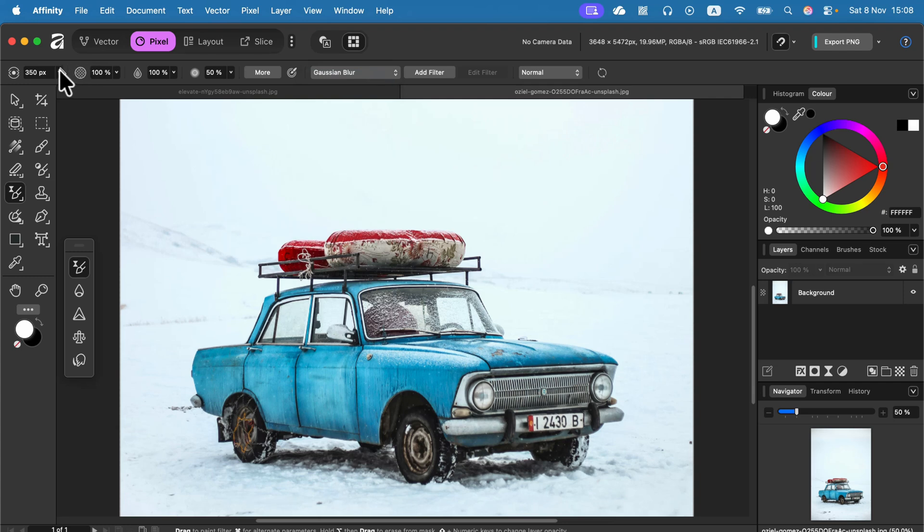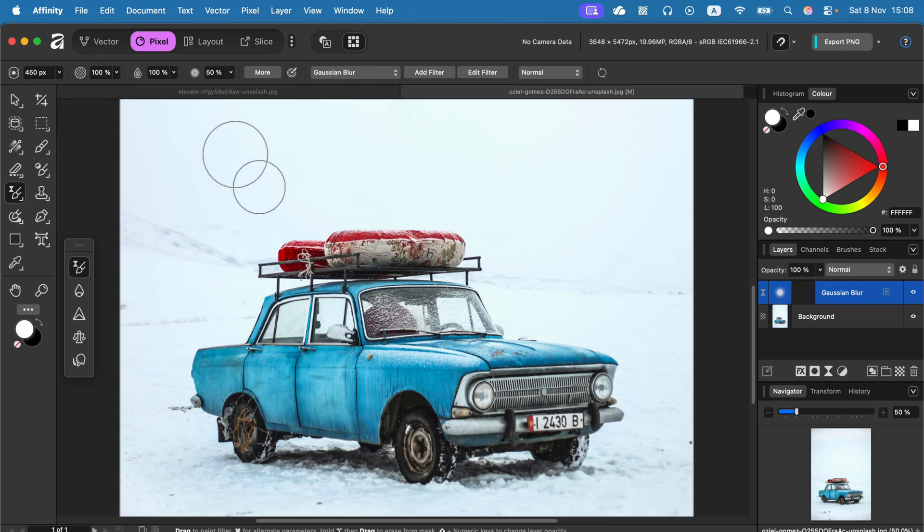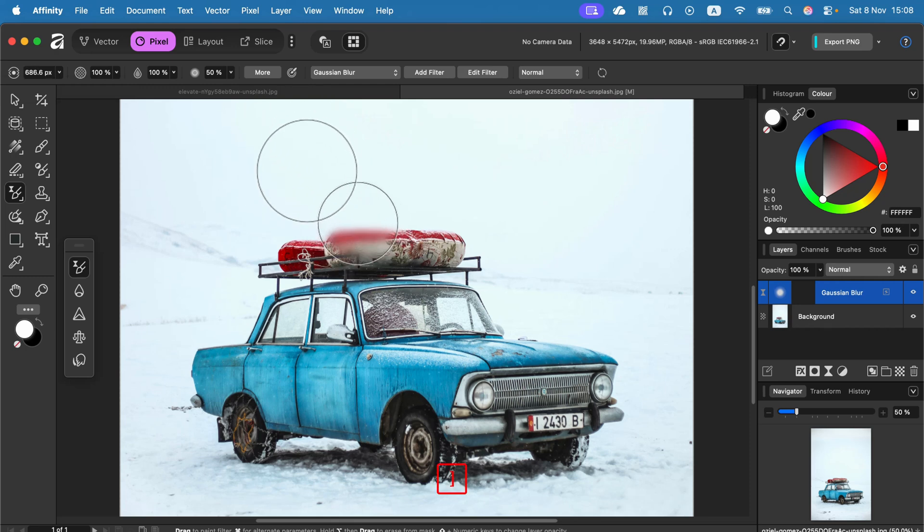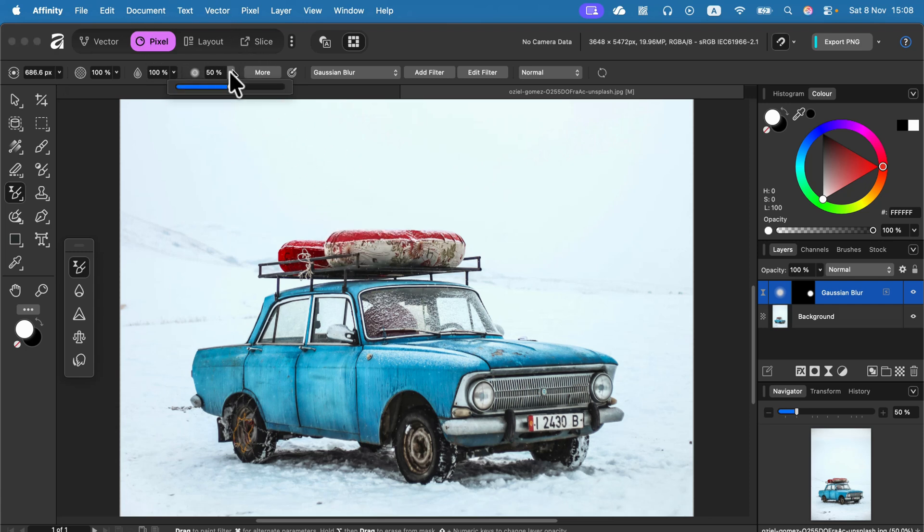I can modify the size of the brush using the slider. But I can also just press brackets on my keyboard. I recommend keeping hardness to 50%.